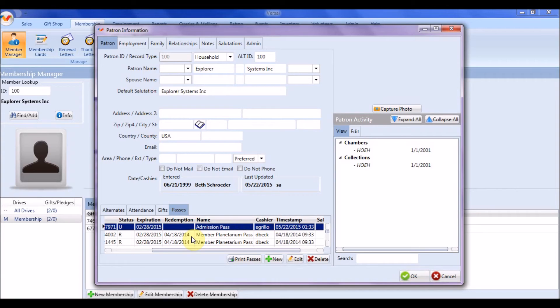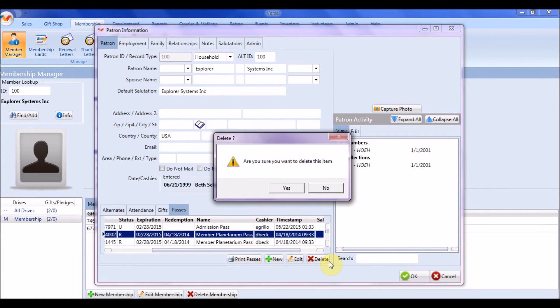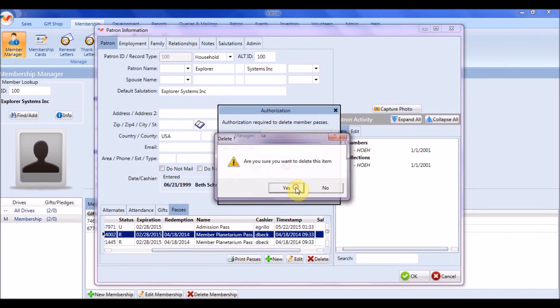To delete a pass, select it from the passes grid, and then press Delete. You will need to provide a manager code.